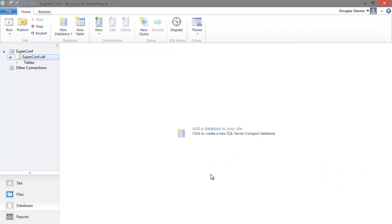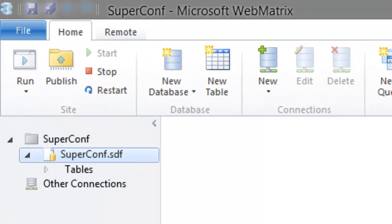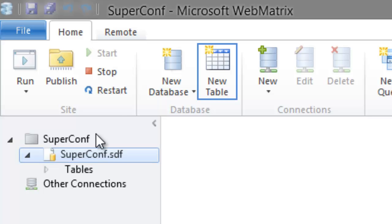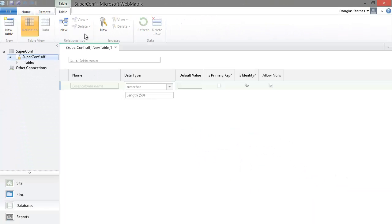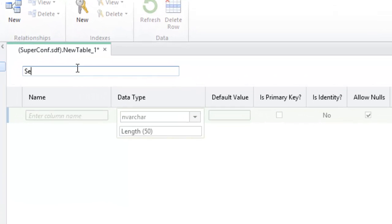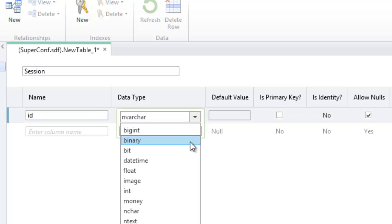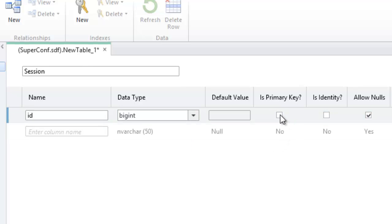We need a table to hold sessions that will be presented at a conference so I will make sure that SuperConf DB is selected and click the new table button on the ribbon. I'll give the table a name of session. The session table will have an ID column which will be of type bigint. This will be the primary key and the identity field as well.